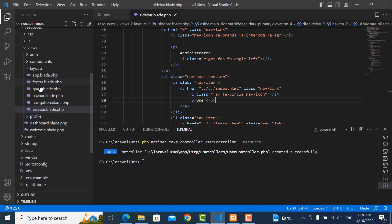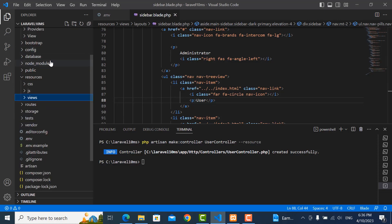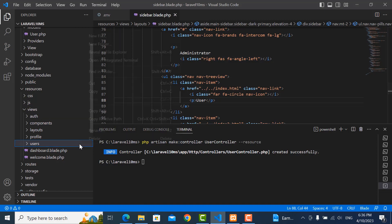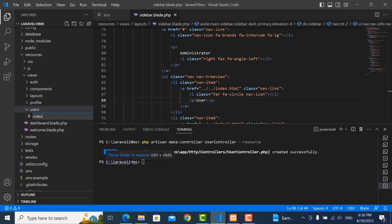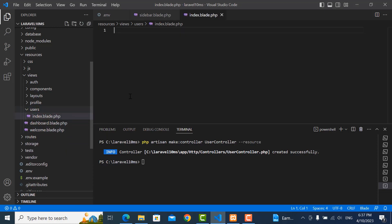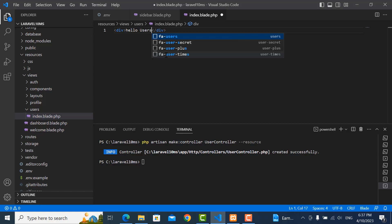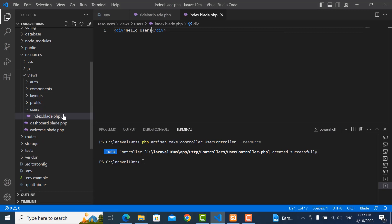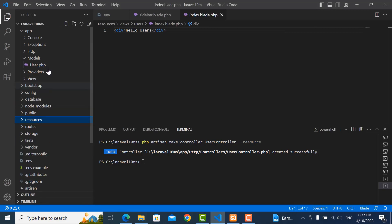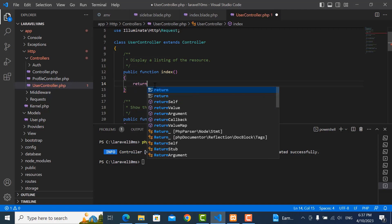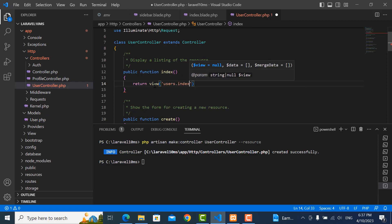We go to views and create one folder called users. Inside the folder we create index.blade.php. I just write something in here — do and then say 'hello users'. Let me save it. Then we move to our UserController, and in the index function we write return view users.index. I will call it index.